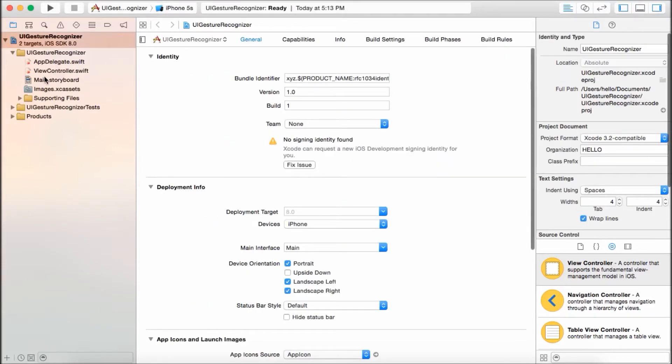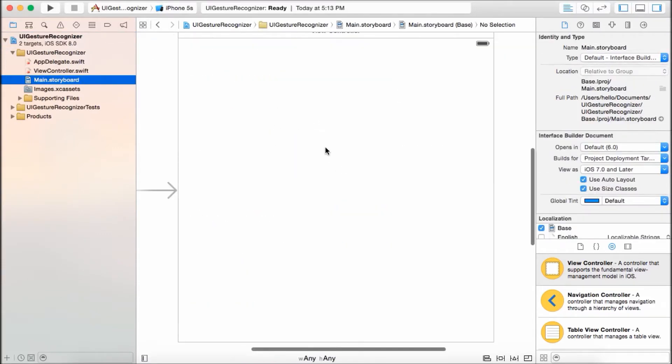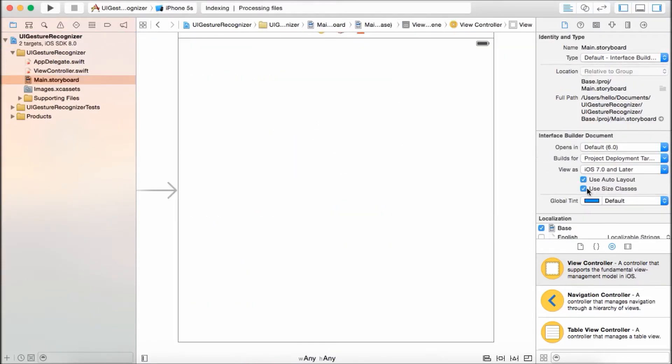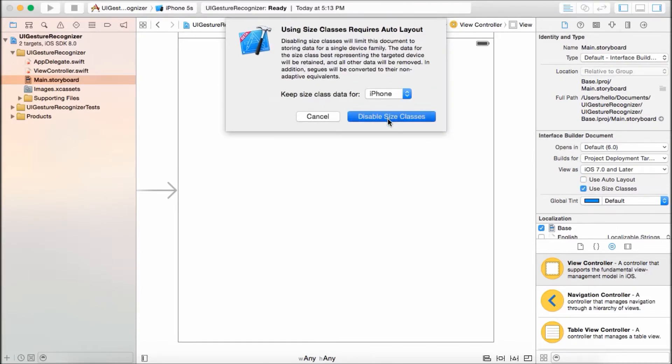Now first thing, disable auto size layout. It's going to be only for iPhone, so disable.